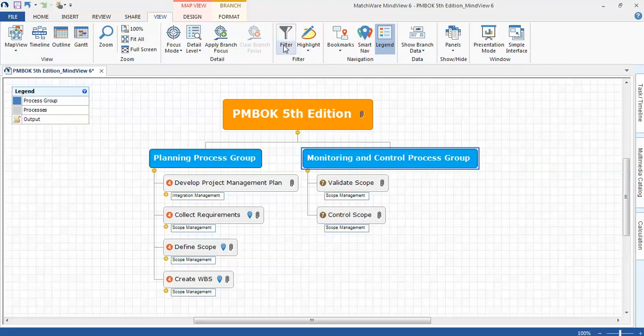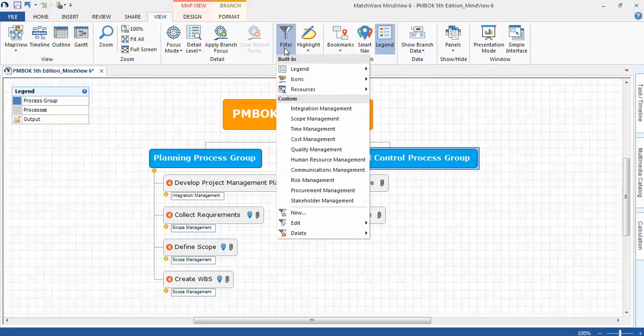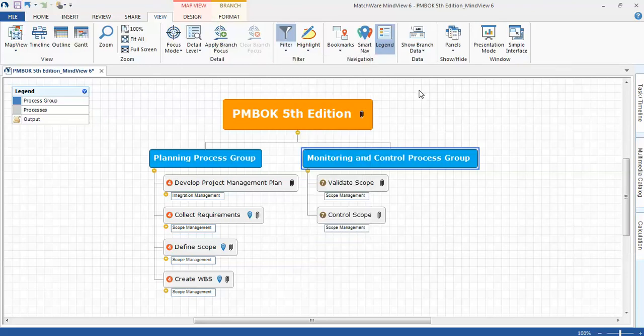You're able to drill down into the mind map very quickly, and these are automatically generated. I believe that's probably one of the most powerful features is you don't have to go in and create these filters. They're automatically generated for you.